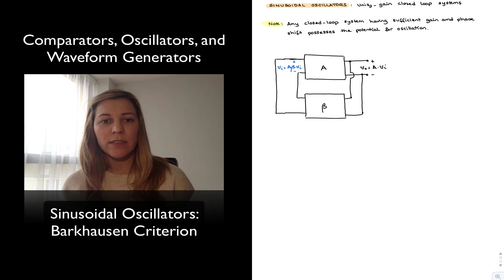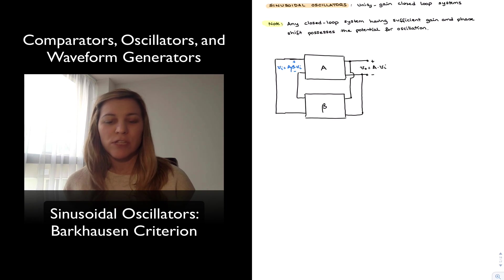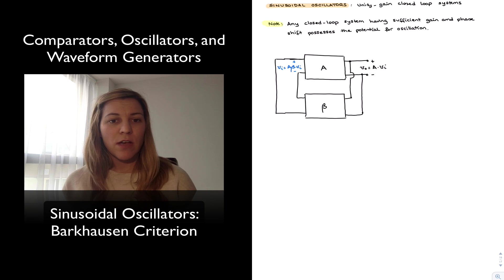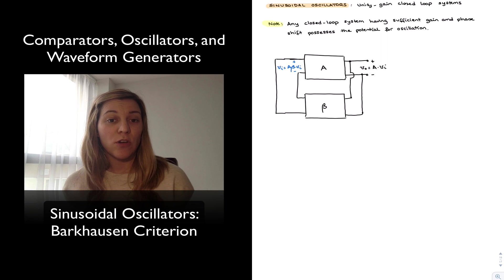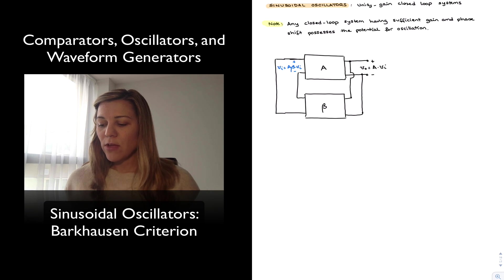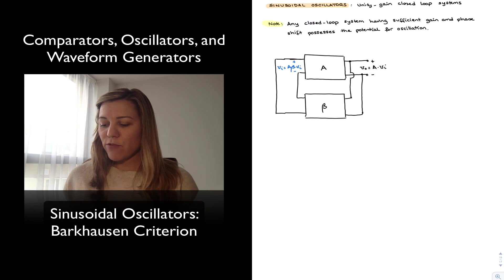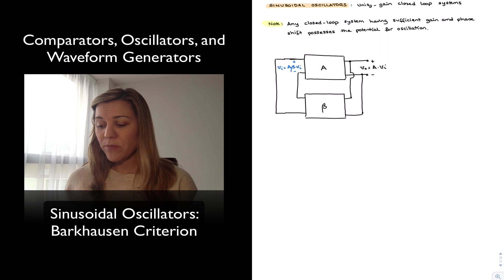The idea behind the design of sinusoidal oscillators is: how do we find the conditions within that closed loop for sustained oscillation? To illustrate that, I have represented a generic feedback system here.